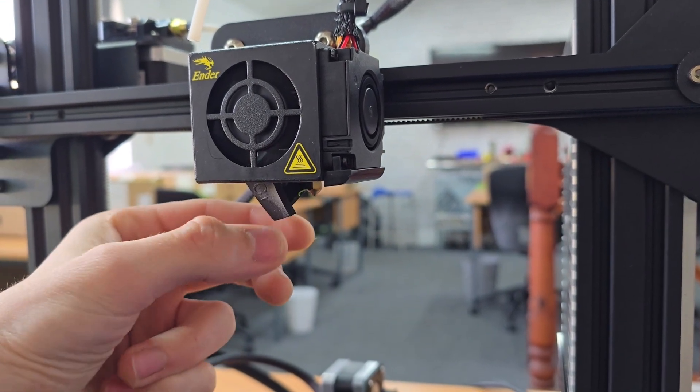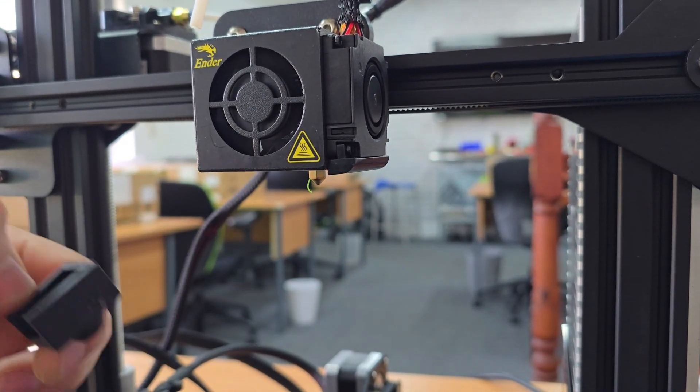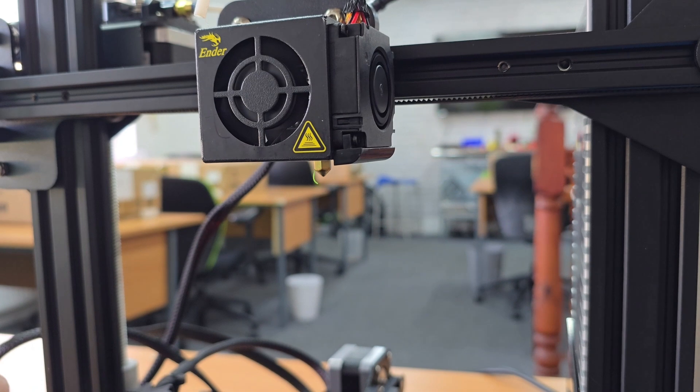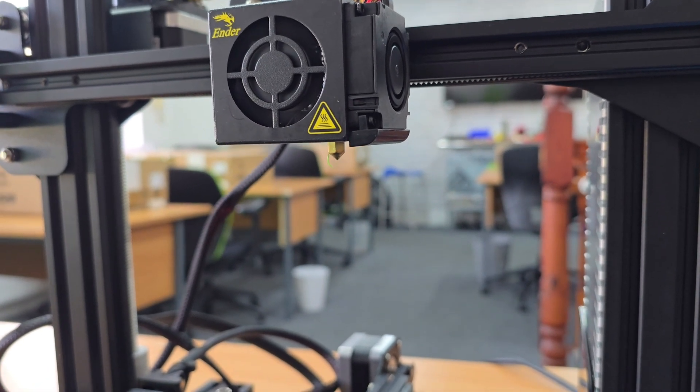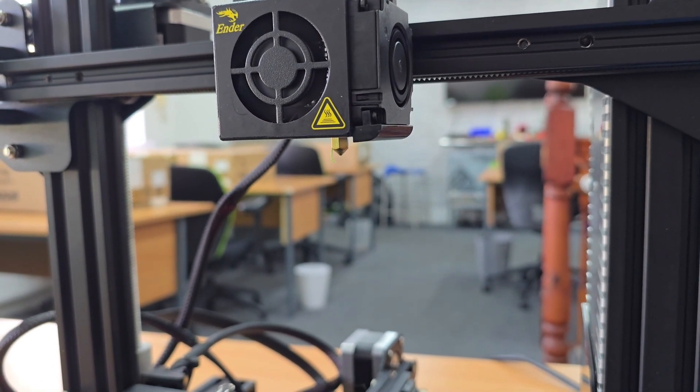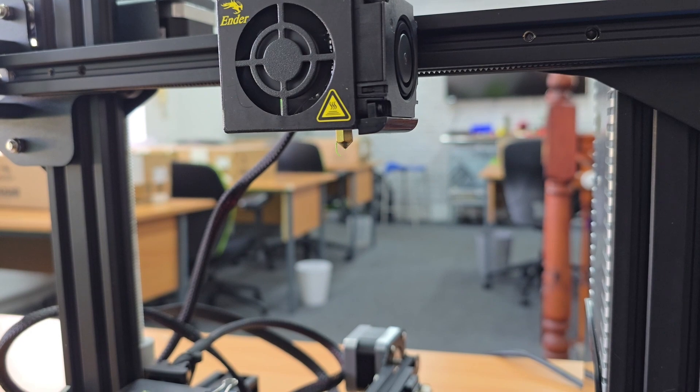It is hot so you do need to be careful, so feel free to use pliers or something to grab it. Now that we've taken that off, we can see the brass nozzle there.